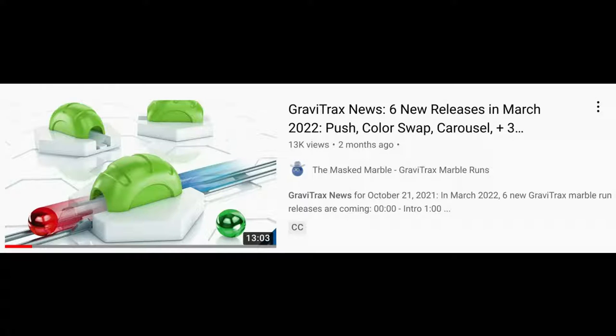Hi GraviTrax fans, this is Chris from the Masked Marble. I have some GraviTrax news for you regarding the new releases coming in March 2022.